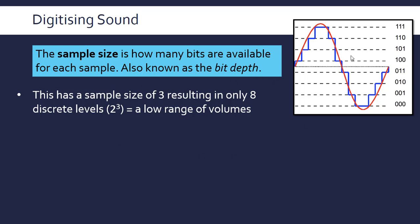This has a sample size of three, and this leaves us with only eight discrete levels of volume. So amplitude is loudness in sound waves, the height is loudness. So we only have 2 to the power of 3 discrete levels of loudness. Clearly, we have a low range of volume here. If we increase the sample size, we'll get a much more realistic range of volumes.